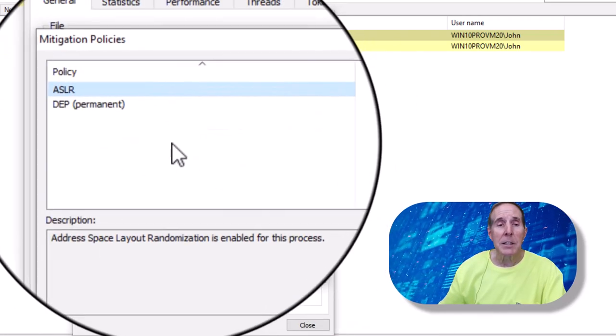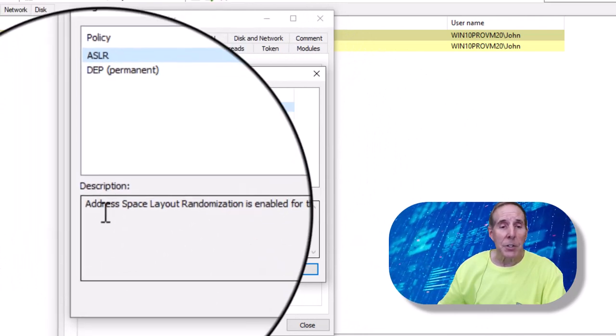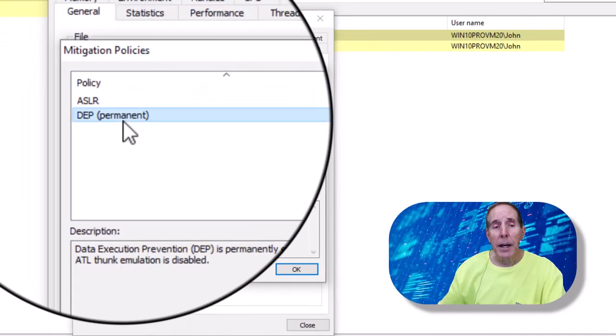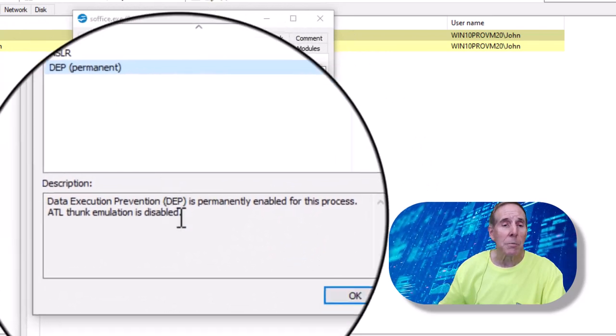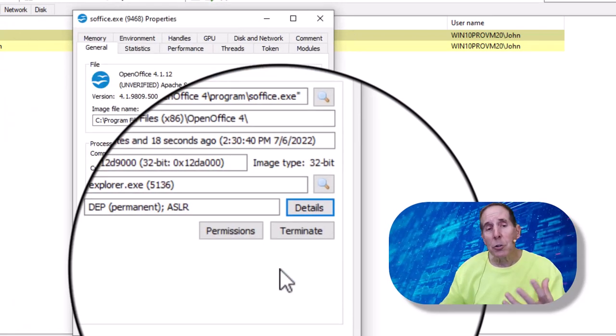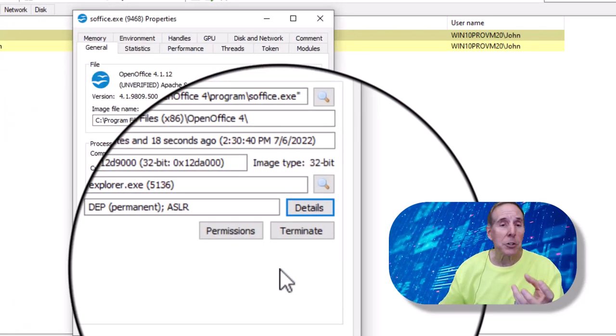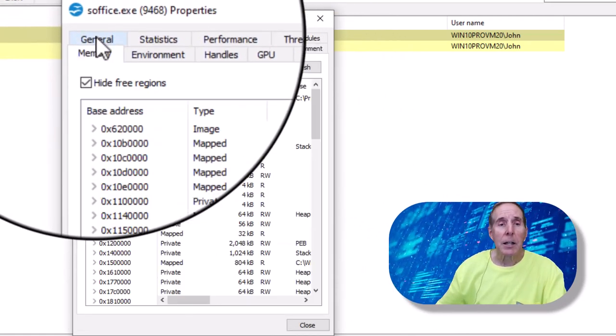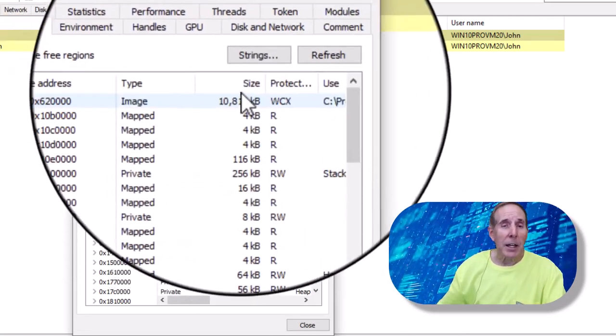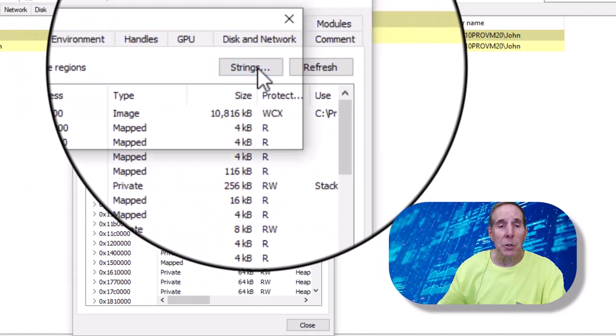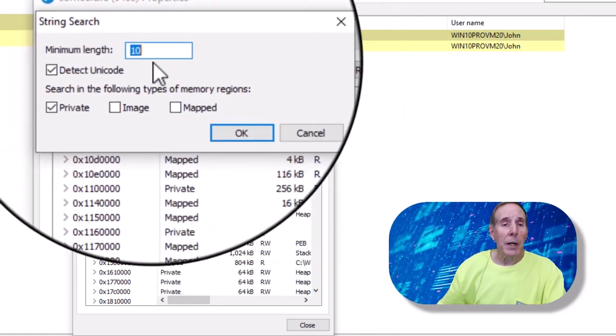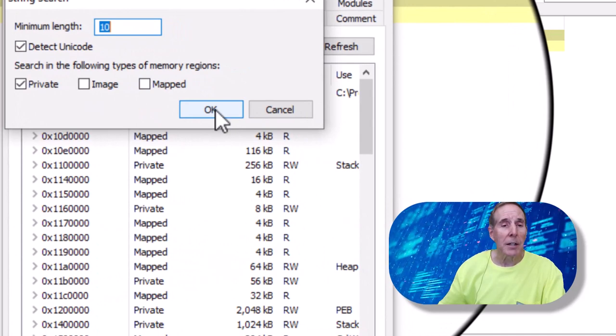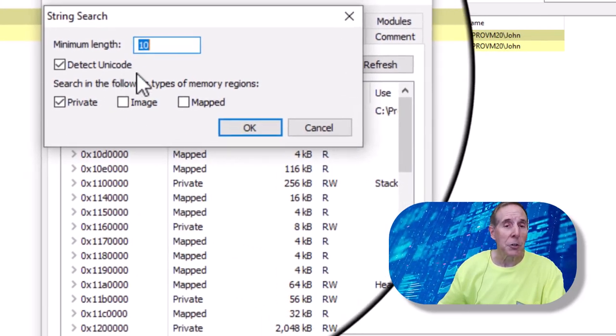If I click on details, I can see this is the address space, layout randomization, and your data execution protection. So those are two security measures that are being implemented with this process. I can look at memory. And I can also go in and look at strings. So I could go in and look at strings, any kind of strings. And this is Unicode.